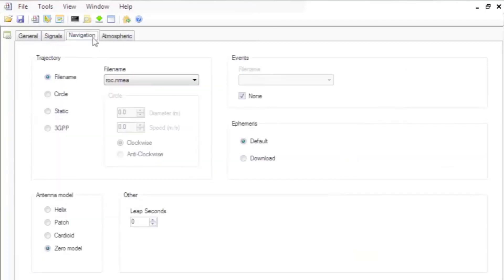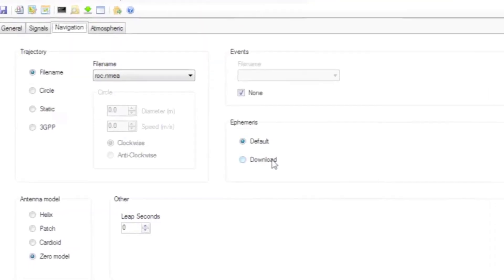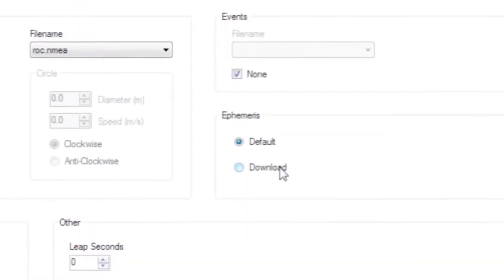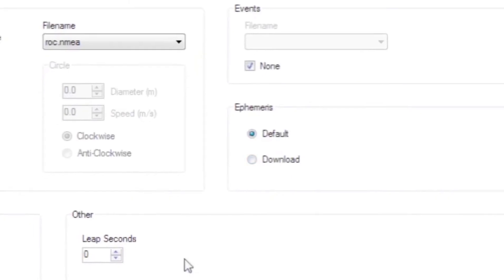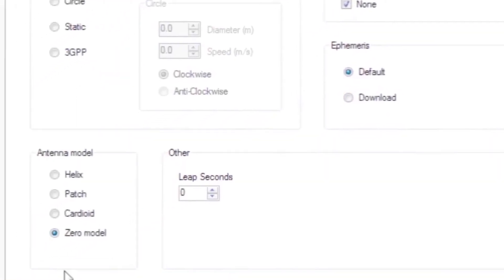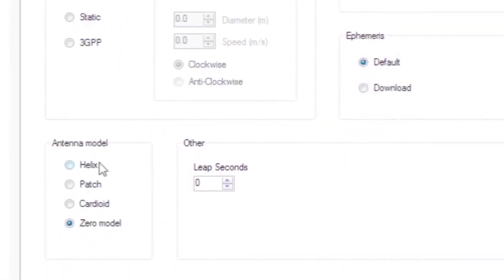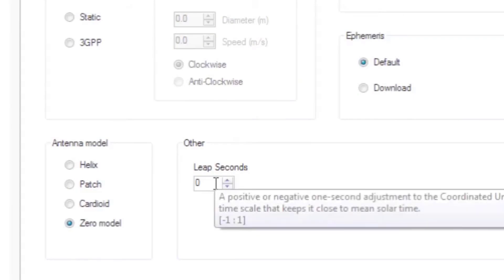Back on the Navigation tab, you can select specific scenario events that we will see later. The ephemeris data is specified either as the built-in default data or downloaded from official websites. Select the antenna model as helix, patch, cardioid, or the zero model.